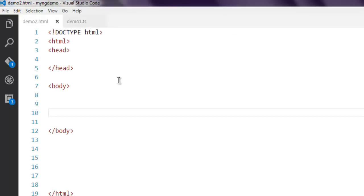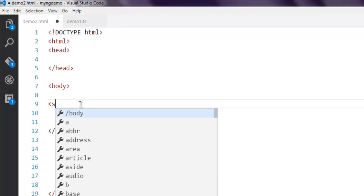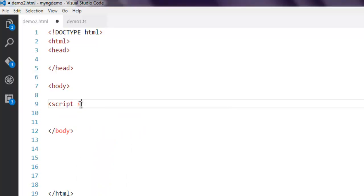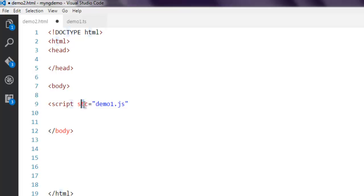Now come back to your HTML page. Inside body tag, simply type in script source and then type your demo1.js as a source. Then simply close the script tag. Save it.